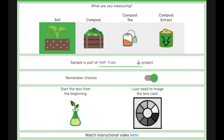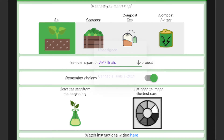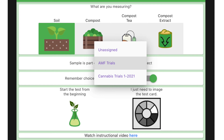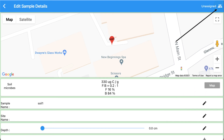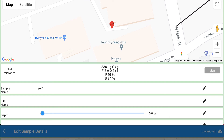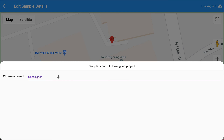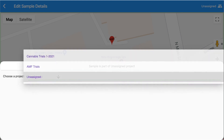After you have set up your project or projects, when you go to read a sample you can assign that sample to a project before you read the test card. Here we have two new projects to choose from, as well as one called unassigned. Unassigned means that this sample won't belong to any project of which you are a member. If you are already a user of Microbiometer, all the samples you have taken are unassigned to any project. If you would like to change the project to which a sample belongs, click the group icon in the sample edit screen. A screen pops up that allows you to choose the project — here are three choices including cannabis trials and AMF trials — and this sample will now become part of that project.